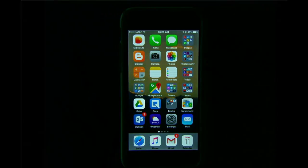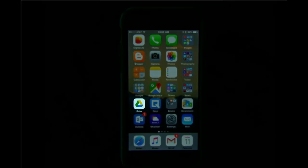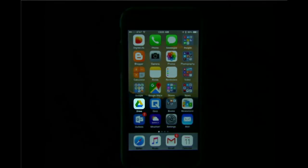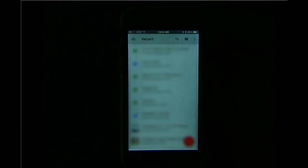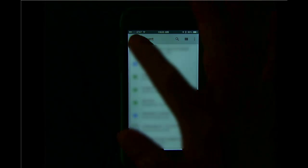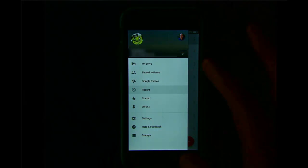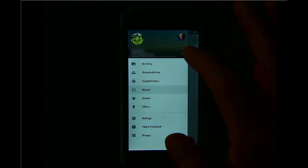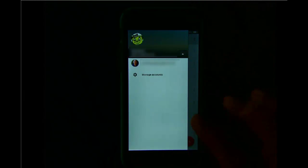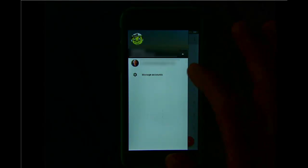I can also use the Drive app on my mobile device to access my Los Rios Google Drive files. After I have downloaded the app to my device, I open the Drive app. If I have already connected a Google account to this, I tap on the hamburger menu, then the action menu, and then tap Manage Accounts.